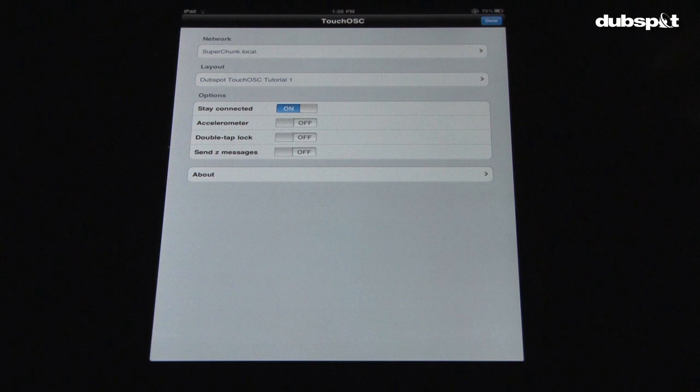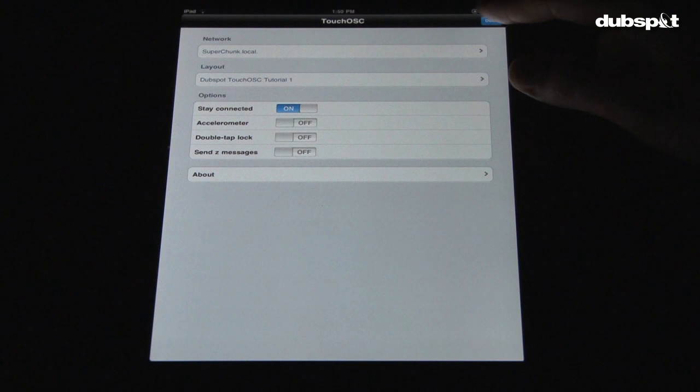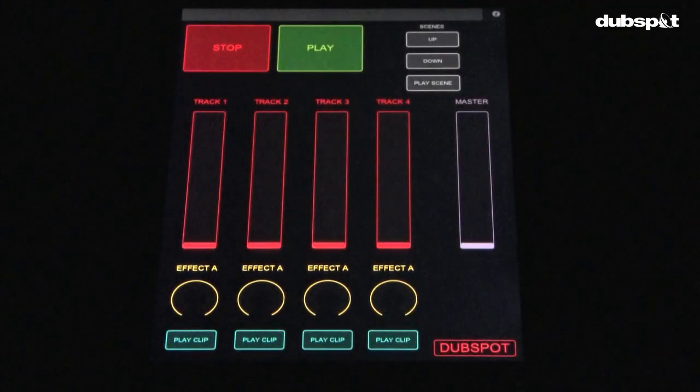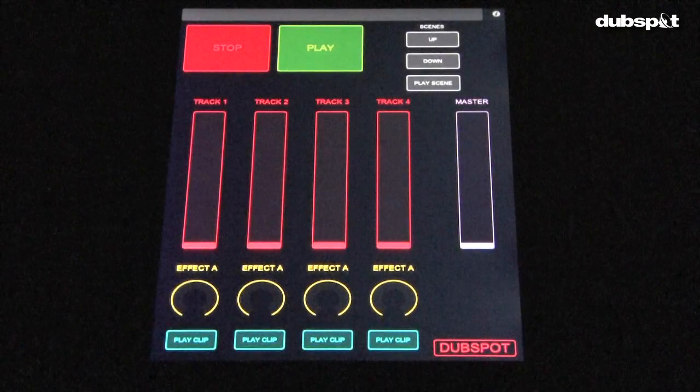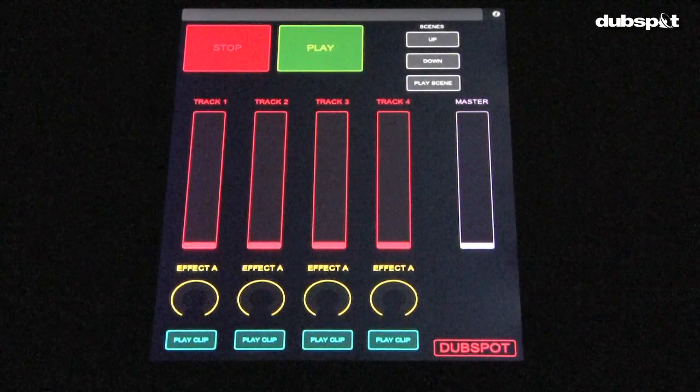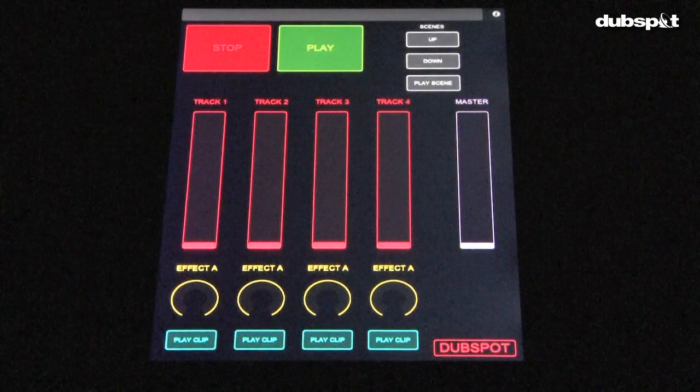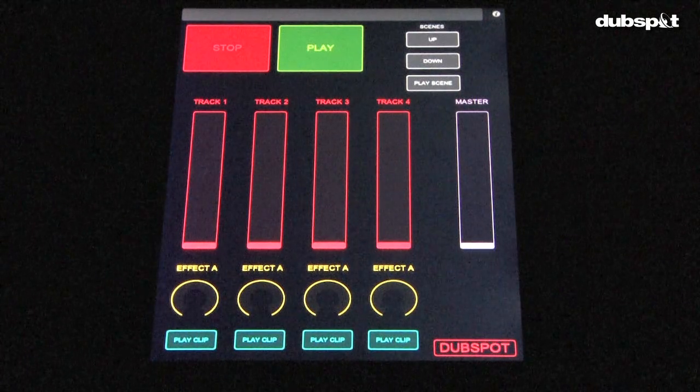You're almost ready! The last step is just to open up the layout by touching the blue Done button in the upper right-hand corner. At this point, you can close the TouchOSC editor.